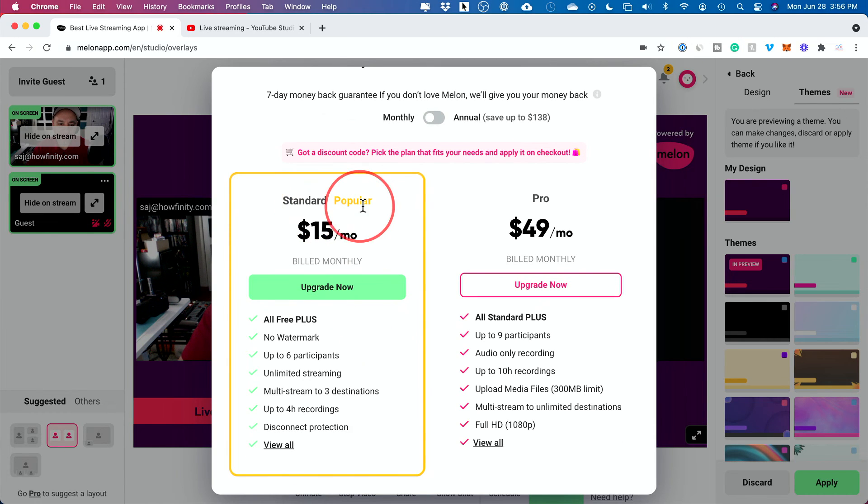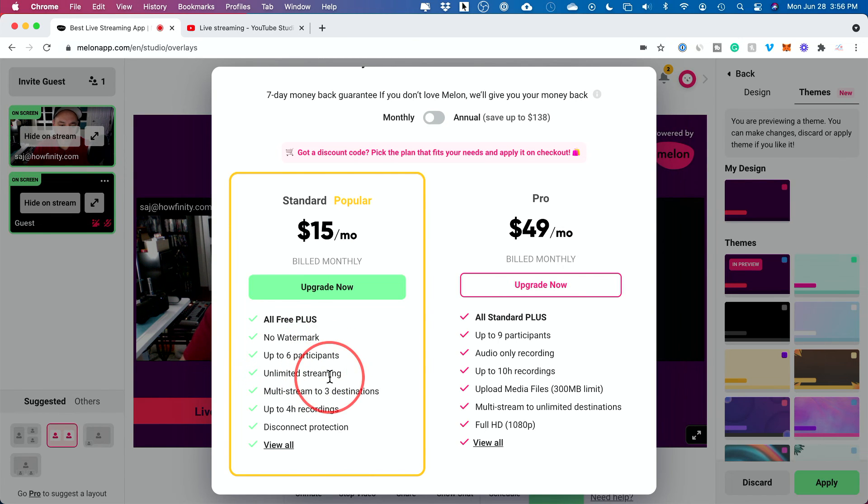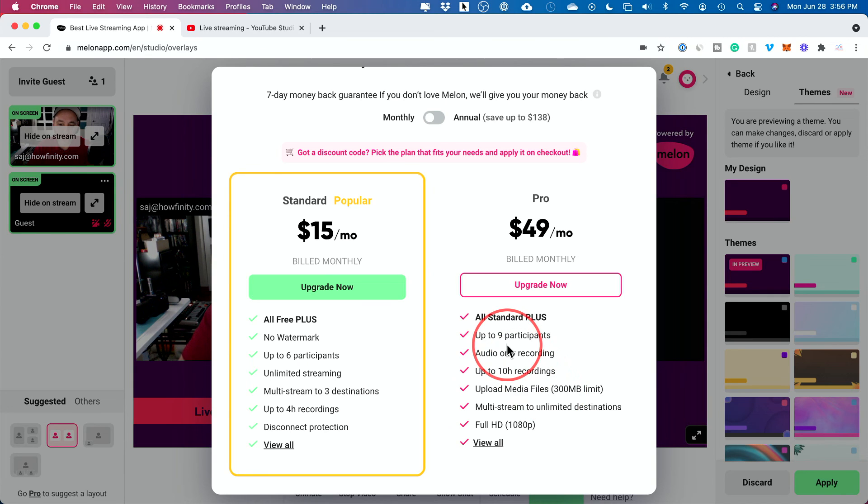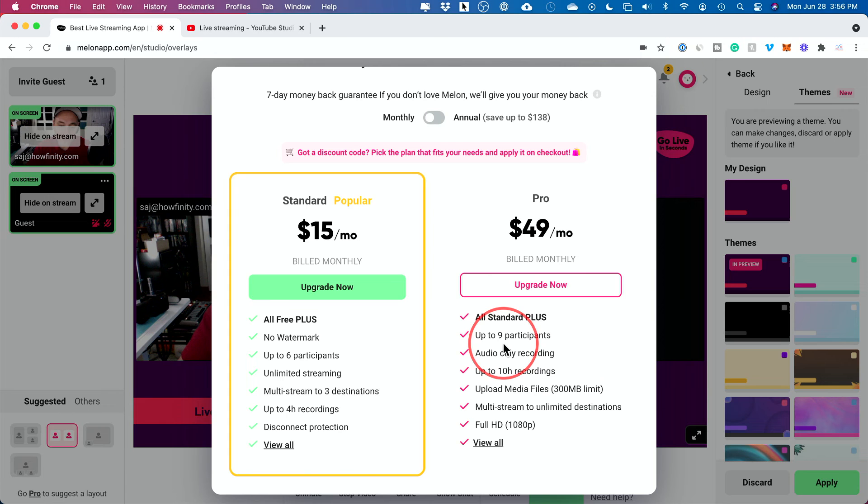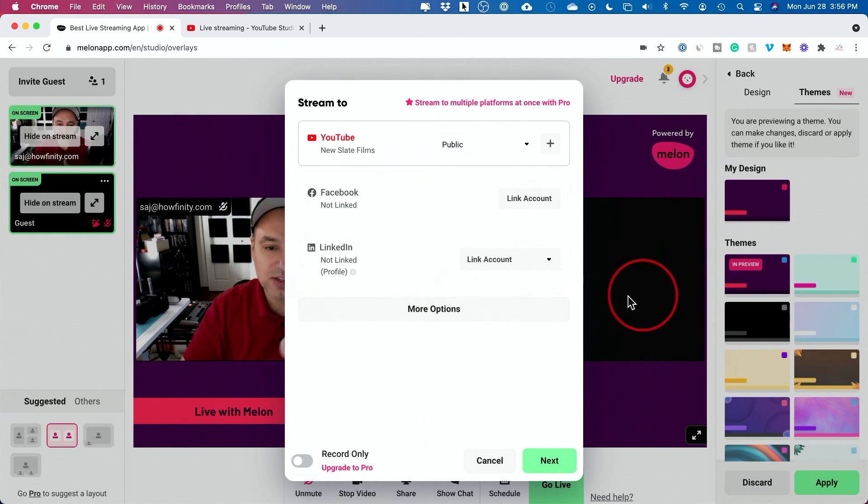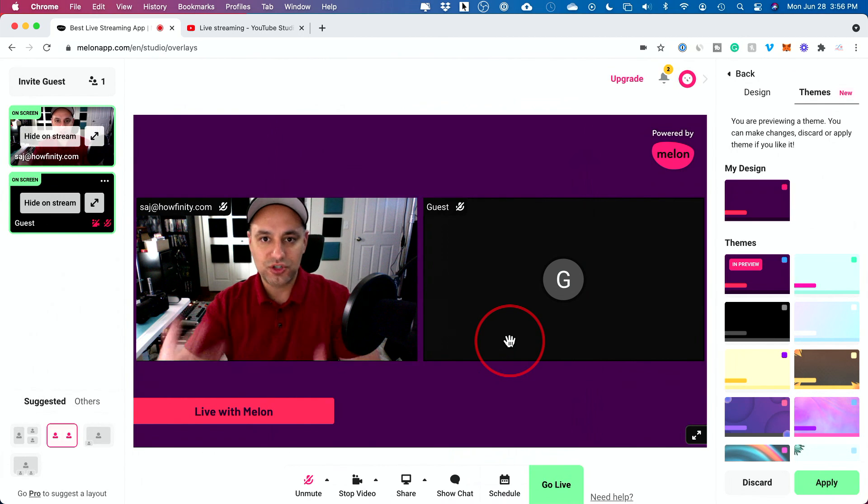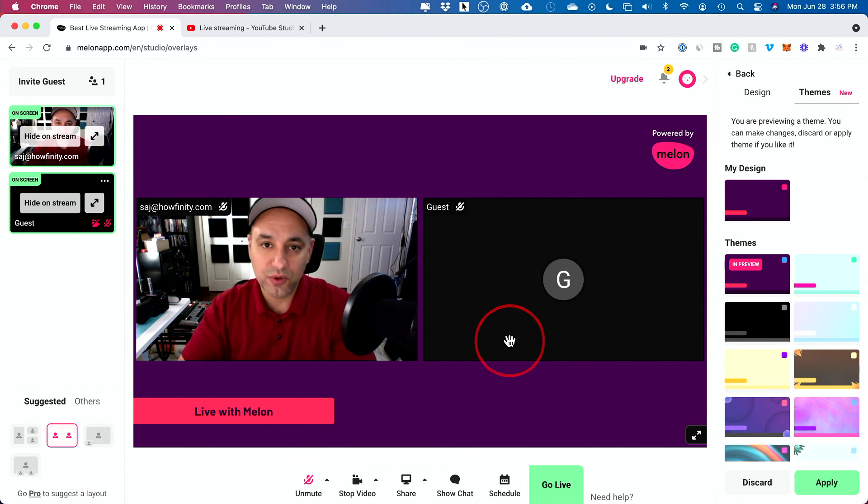But with the standard package, too, you won't have any watermarks. You could have up to six participants and you could have unlimited streams. And then there's a pro version, too, where it gives you a lot more options like 10 hours of recording and up to nine participants. So you could explore these and get the paid upgrade if you want.